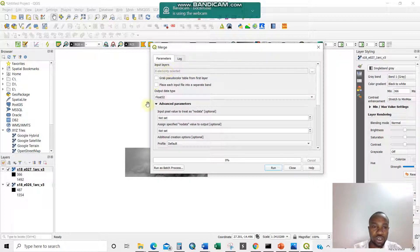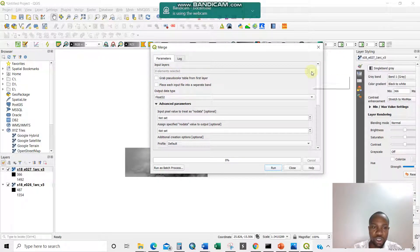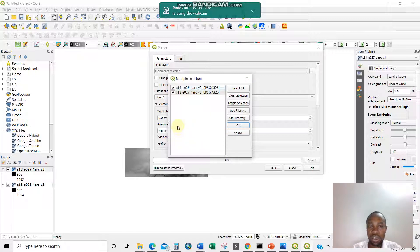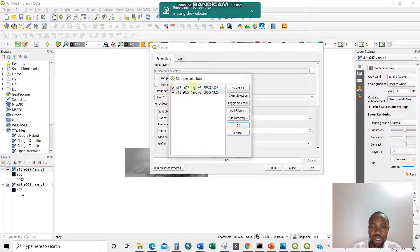For Input layers, you need to browse and select which layers you are inputting for merging. I have two of them, so I'll click here and select all. If you have many — five, six, seven — you can select which ones to merge. For me, it's just two, so I'll select all and press OK.